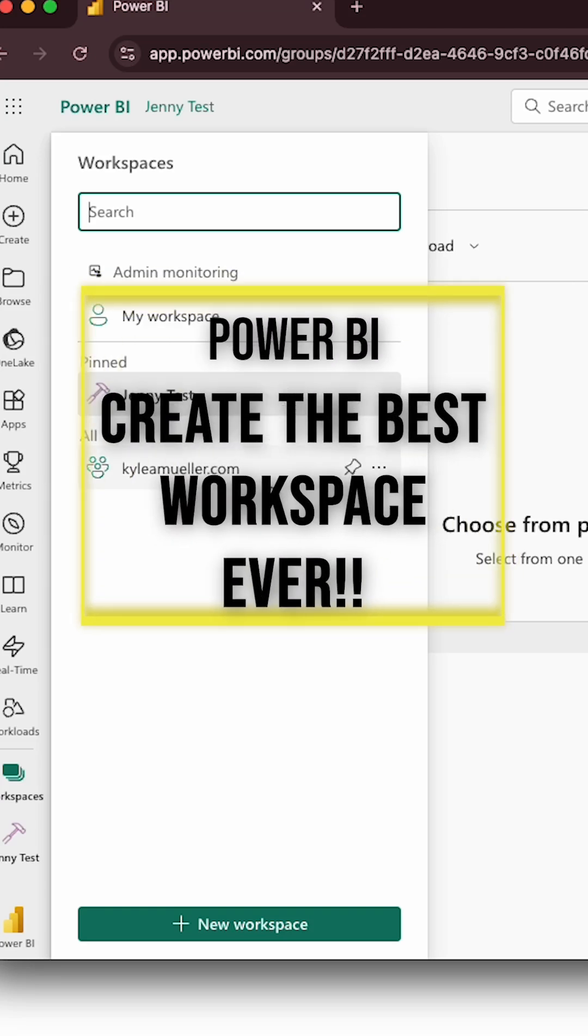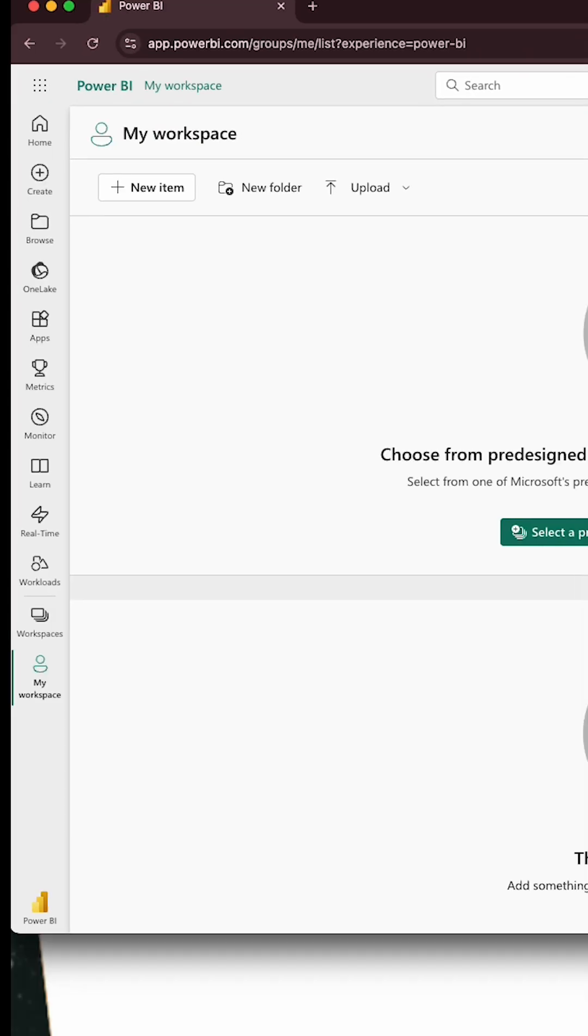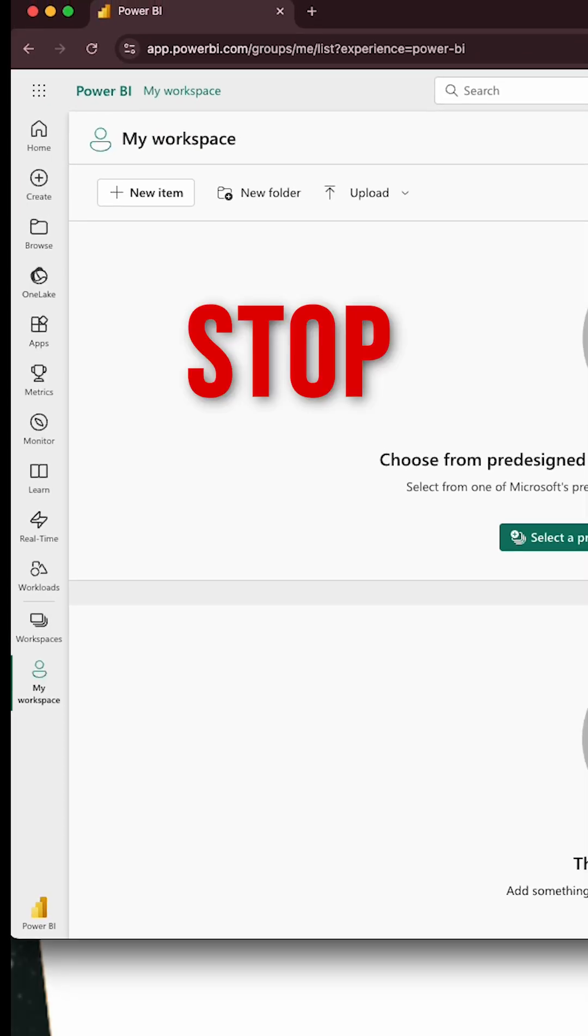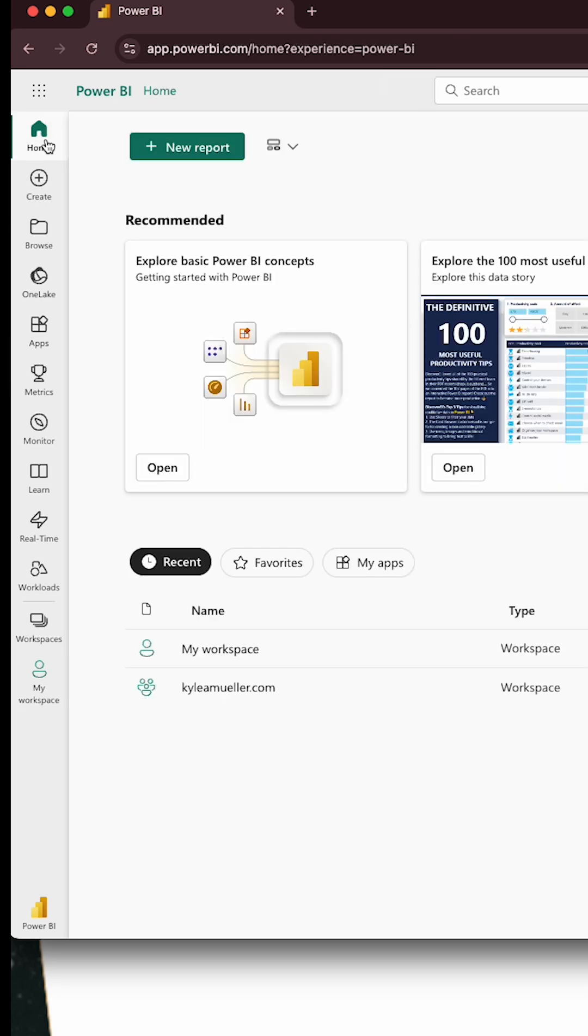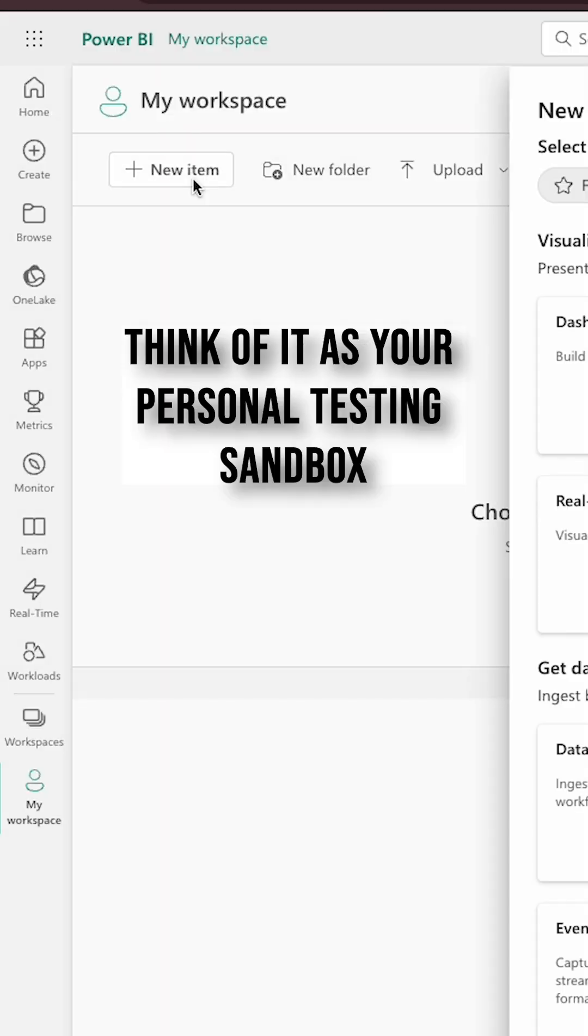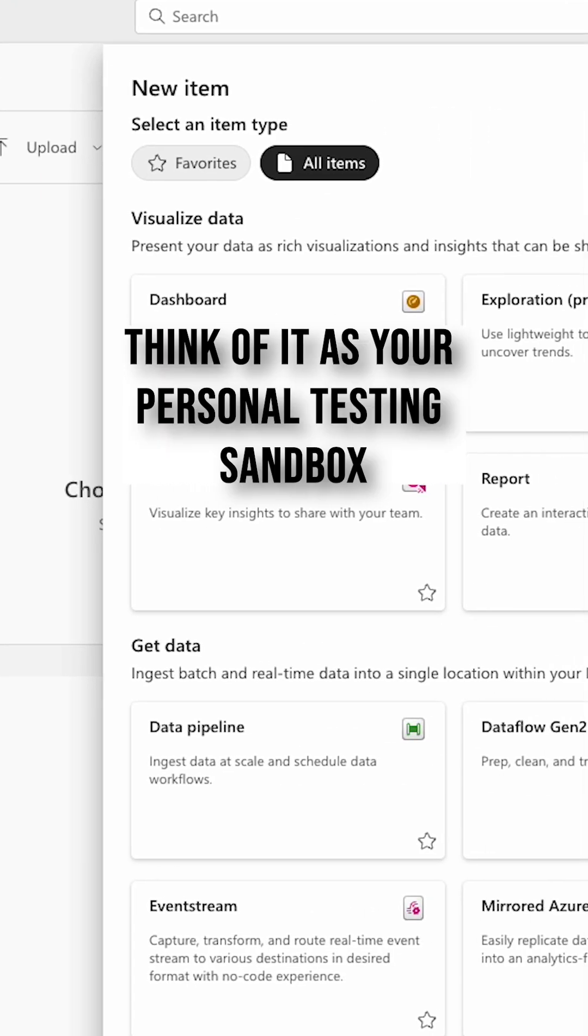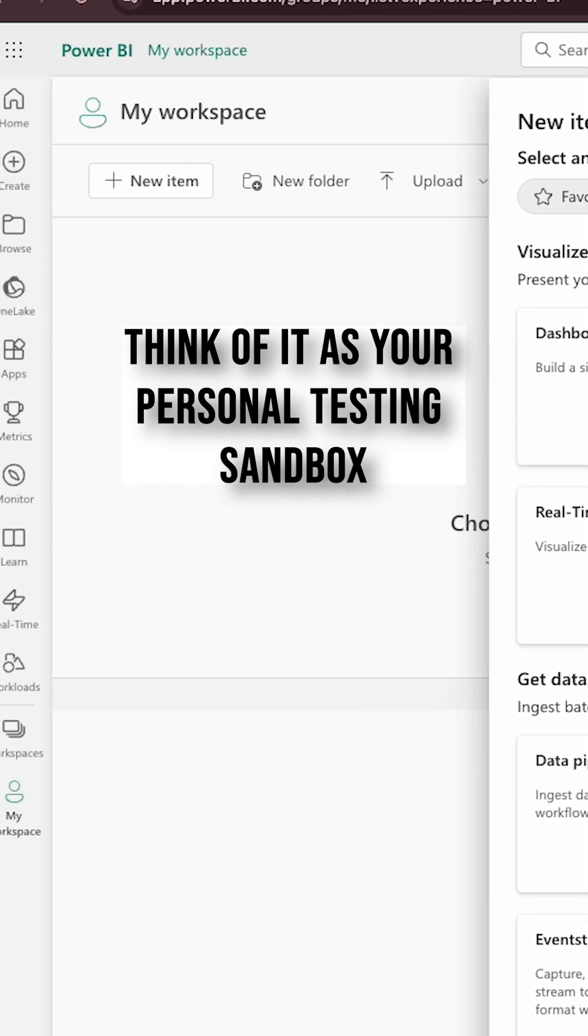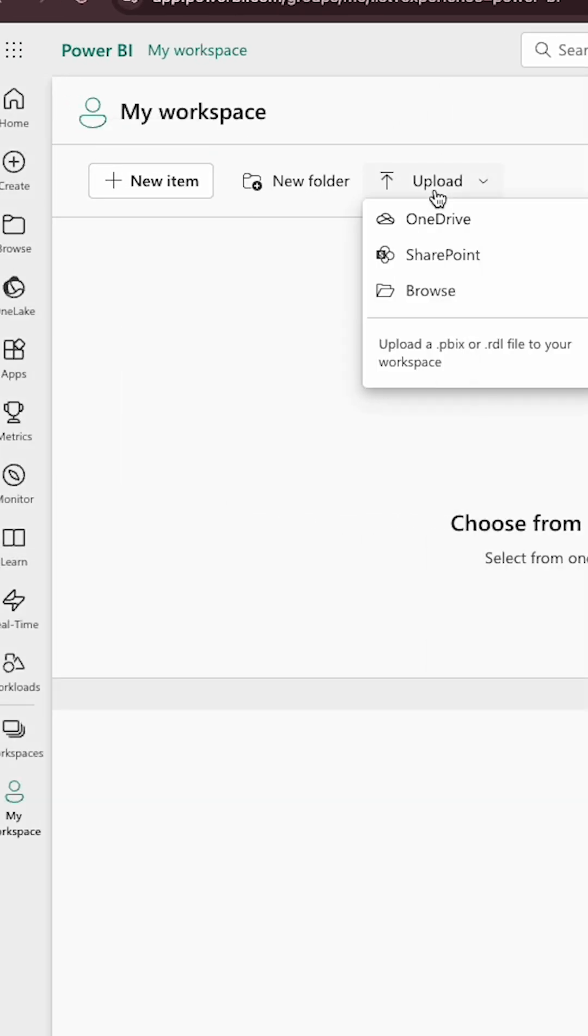How to create the best Power BI workspace of your life. First things first, you're going to want to not publish anything into your My workspace unless it's something that really only you're going to see. It's not a good place to publish content that you plan on sharing out with other people.